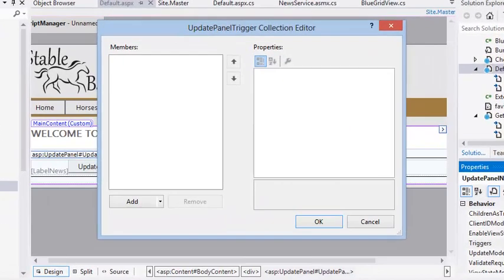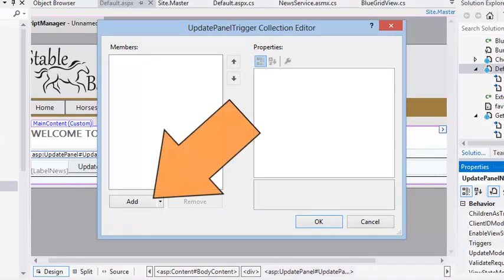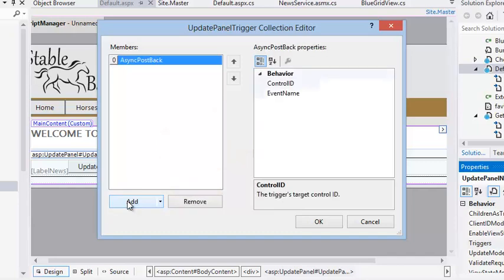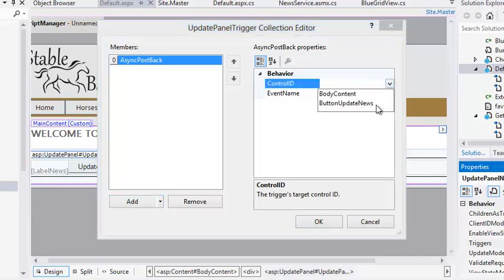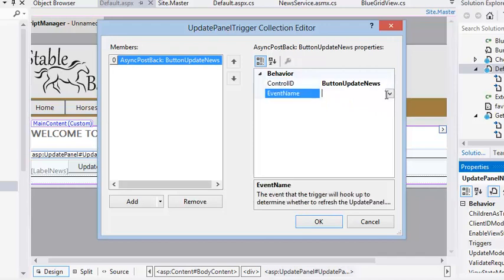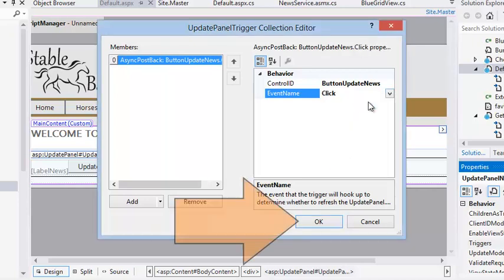The Update Panel Trigger Collection Editor dialog appears. Click the Add button to add a new trigger. Now set the Control ID property of the new trigger to Button Update News. Then set the Event Name property of the new trigger to Click, and click OK.